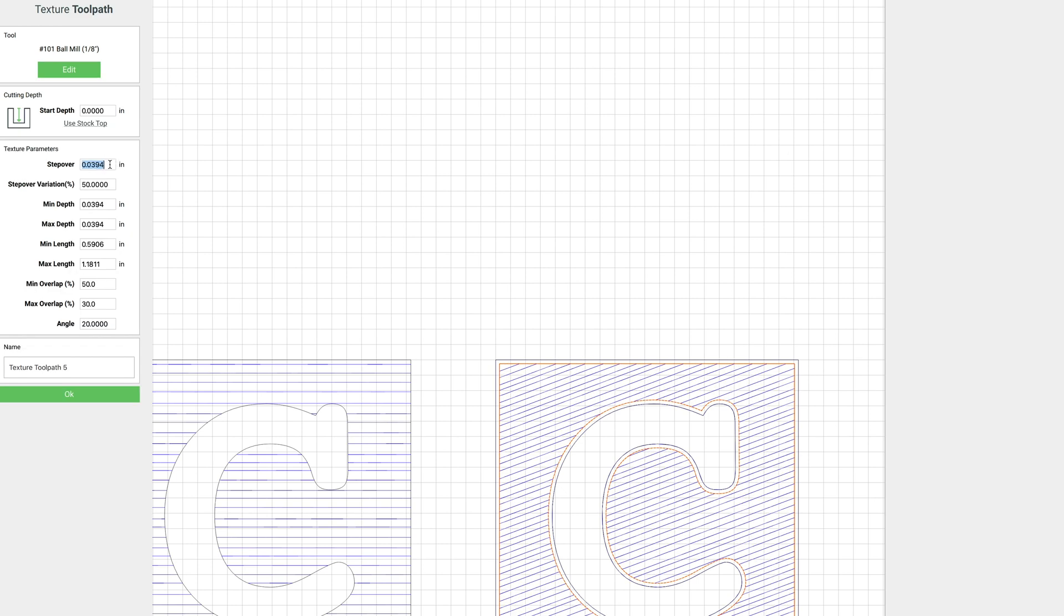And for this one, let's make our step over a little bit smaller. It'll be bigger than what the factory default is. We'll make this 0.0625. We'll leave our step over at 50%. For the depth we're going to go a little deeper here, just making it 0.04.